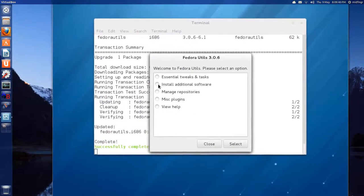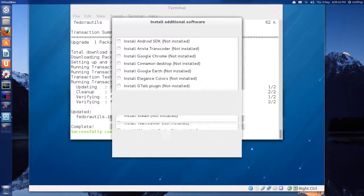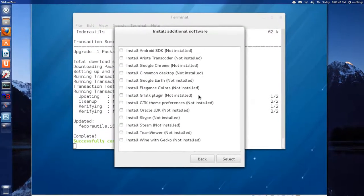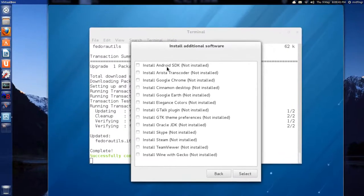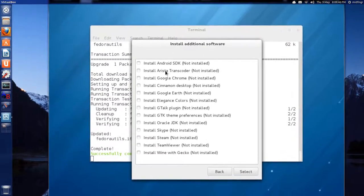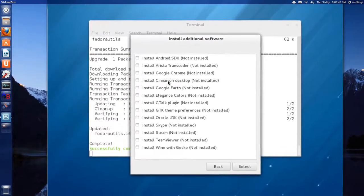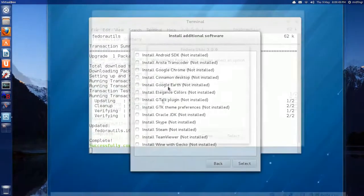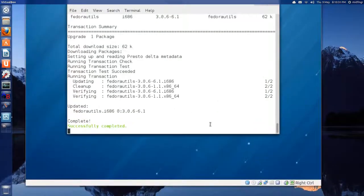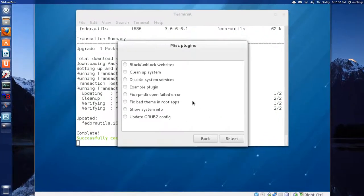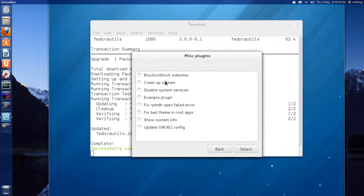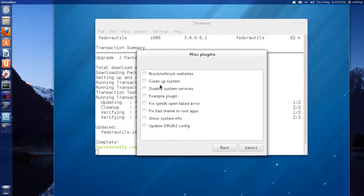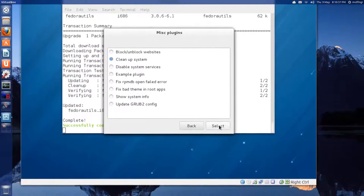Okay. So we'll go back. And additional software. And you can choose from Android SDK, Arista Transcoder, Google Chrome, Cinnamon Desktop. And what's on your miscellaneous.